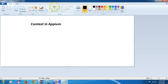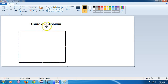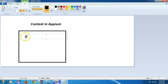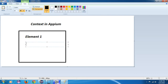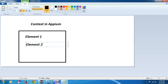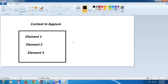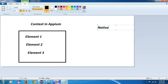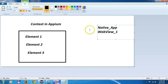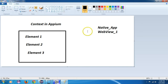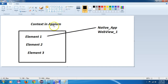Suppose there is an app and it has a page, and there is a web app section with several elements. There are two contexts in Appium: one is native app and the other is web view — it can be one or a number of web views. When Appium is communicating with the app in native context, it is able to identify the native elements.